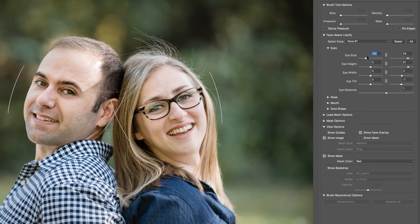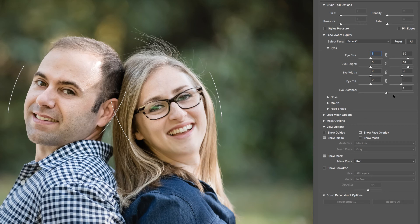I'm not going to do anything with his right eye because it does not need any enhancements. But previous to this version, we would have to adjust the eyes and then add a layer mask if we only wanted it on one eye, as seen in a previous video.